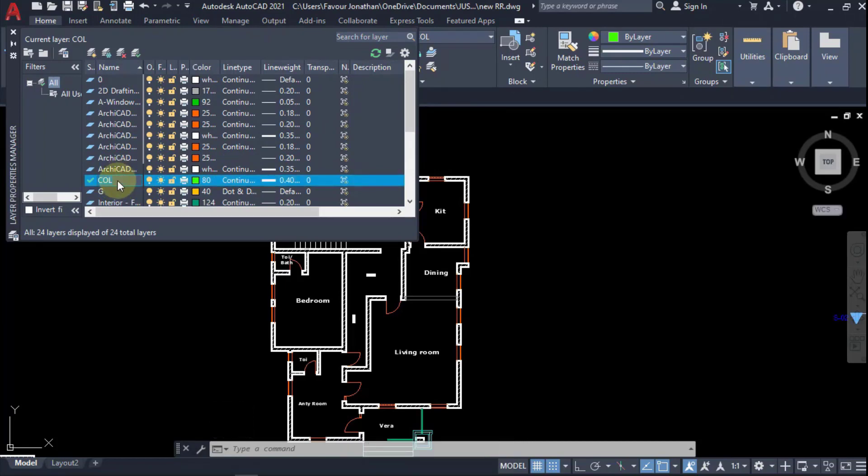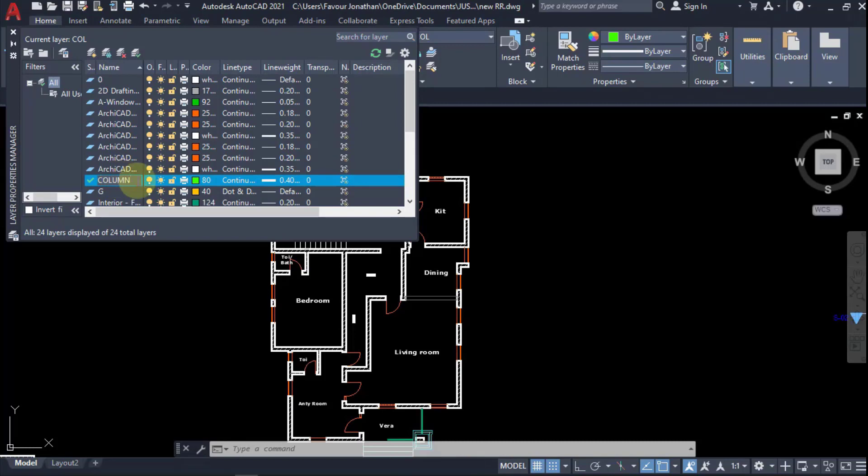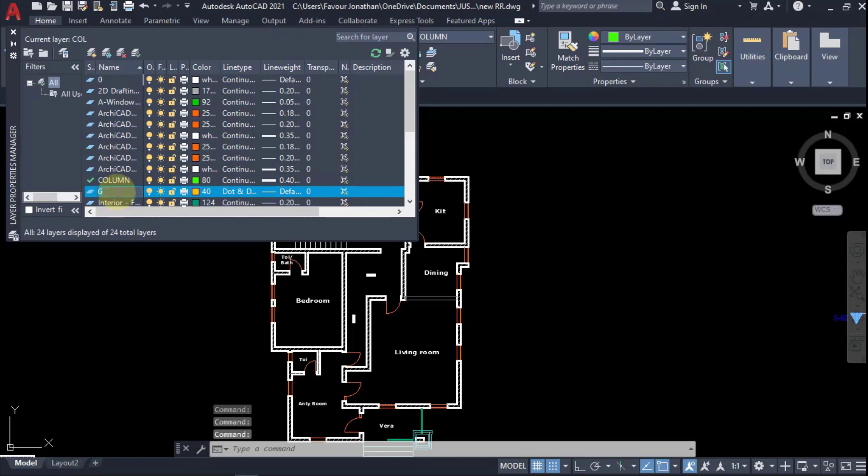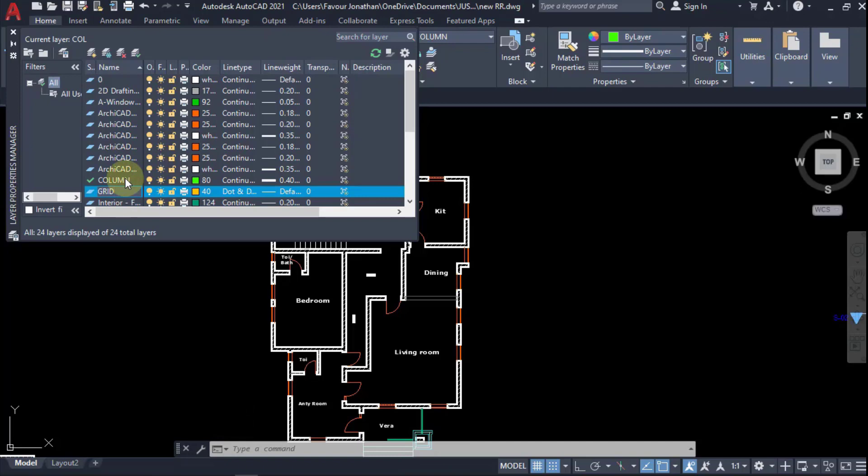I'll just quickly create this layer and call it column, and then I'll also create a new layer and call it grid. These are just the two layers I need to do my structural framing before I export it to ProTA Structure to start our structural design.